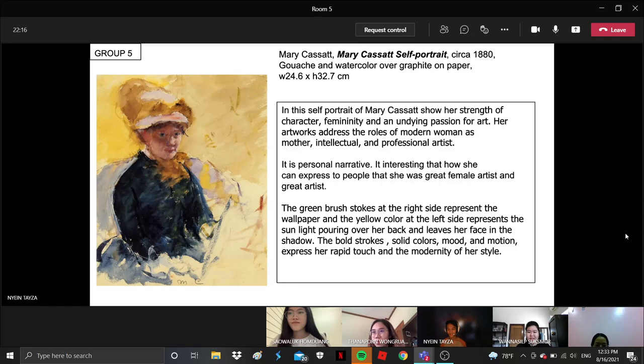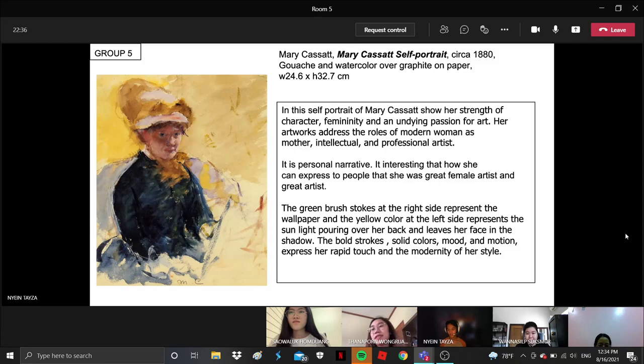So in this self-portrait of Mary Cassatt, it shows her straightforward character, femininity, and an undying passion for art. Her artworks address the roles of modern women as modern interactors and professional artists.